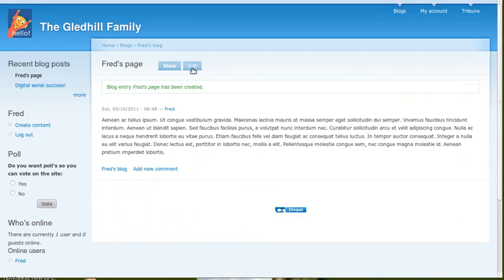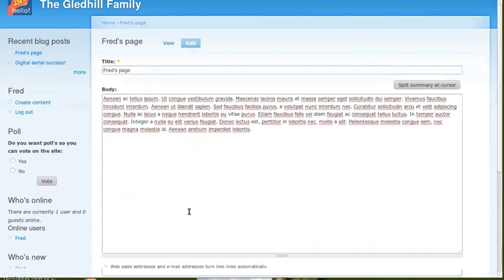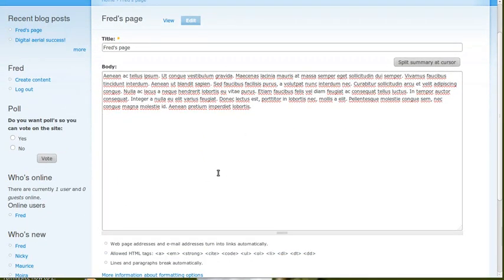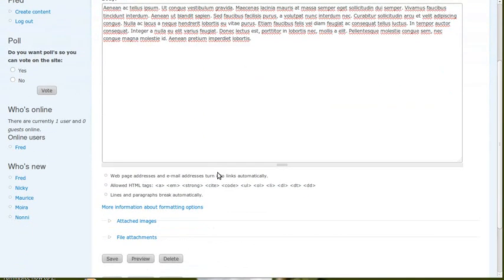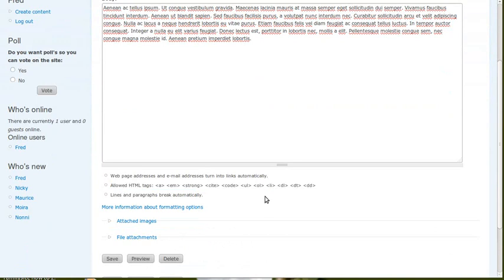Now, click the Edit button again. Now, what we want to do, we've pasted this text in, and we want to add some bold text. So here's a link that says More Information About Formatting Options. These here, this is what you can add. But we need to know how to do it. So click this.